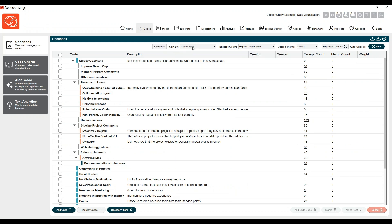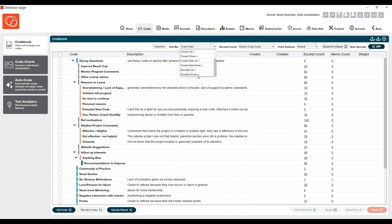You'll also notice some key settings are now in the top header. Your code book order — right now it's on a custom order, but you could do alphabetical, you could go by creator, and you can also sort by excerpt count.